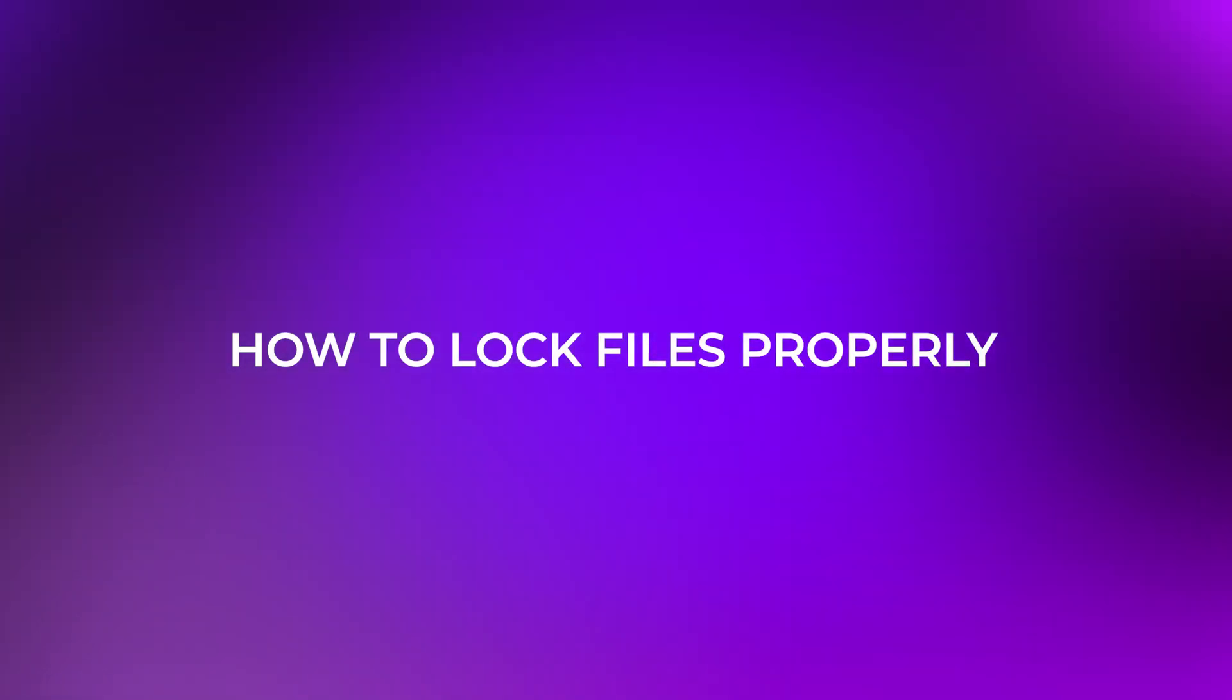Chapter 7 How to actually lock files properly. Now that you know how easy it is to remove sheet protection, let's talk about real security. If you want to keep a document safe, don't just protect the sheet. Use encrypt with password.